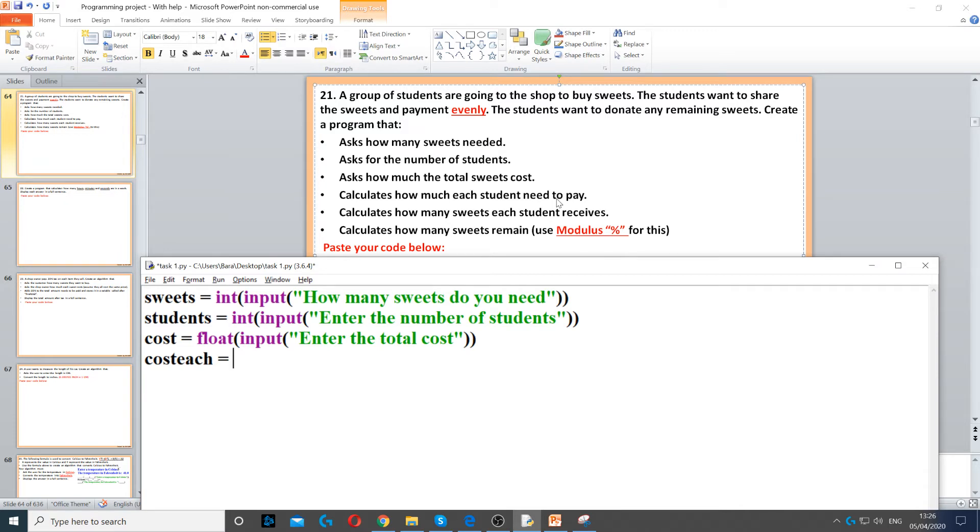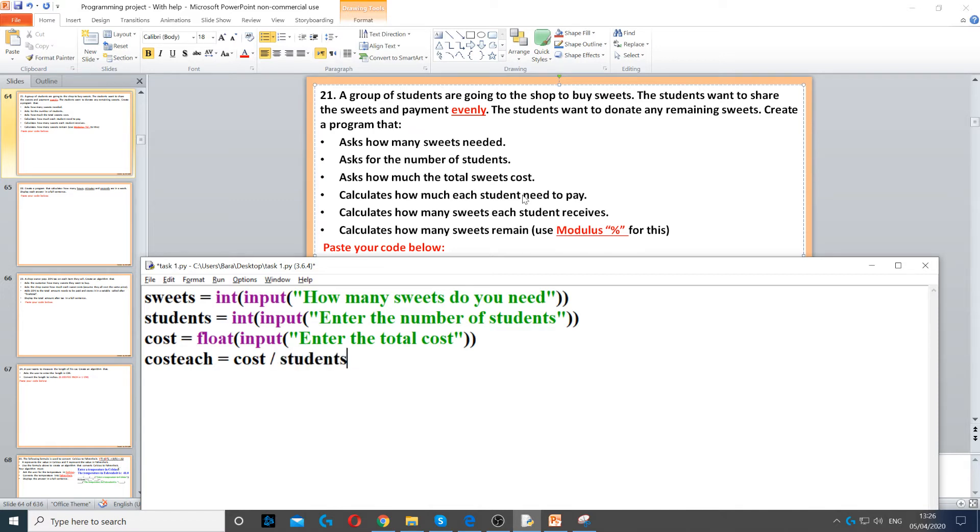We need to use a bit of calculations. So we need to use the cost, so the total cost, and we need to divide it by the number of students. So cost divided by students. Now this way we get how much each student will need to pay evenly.